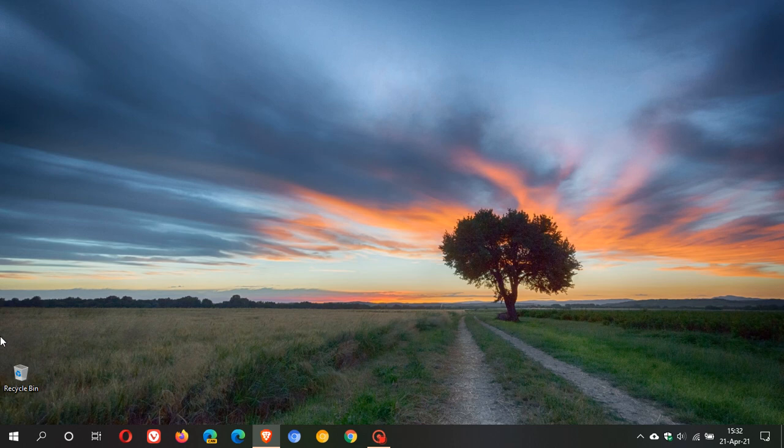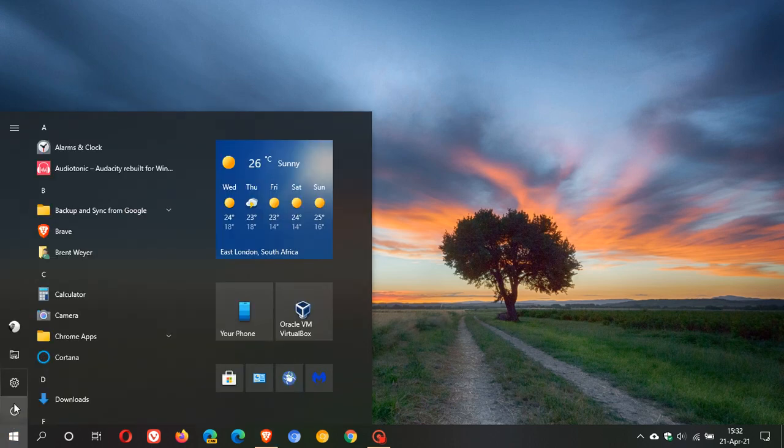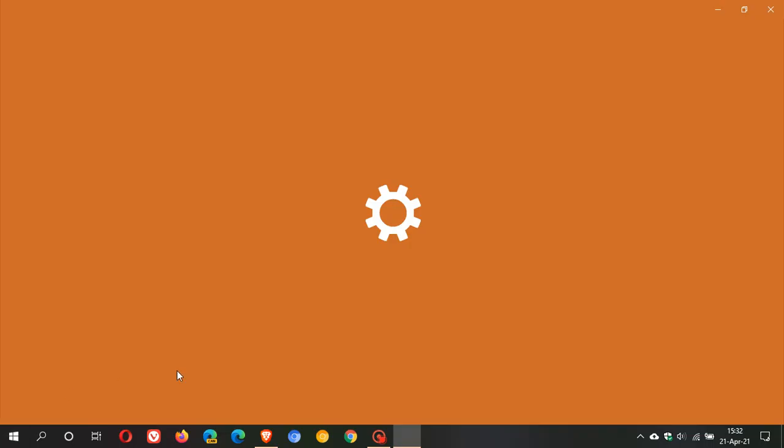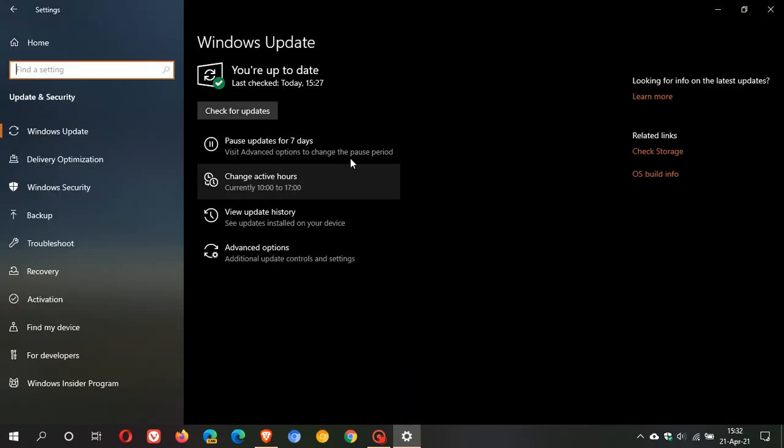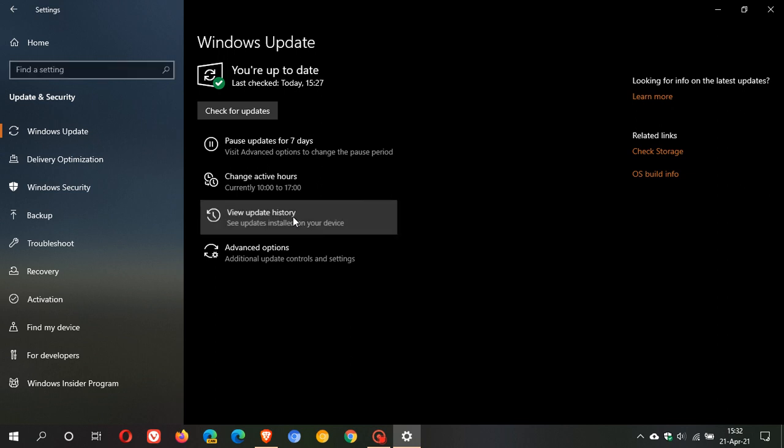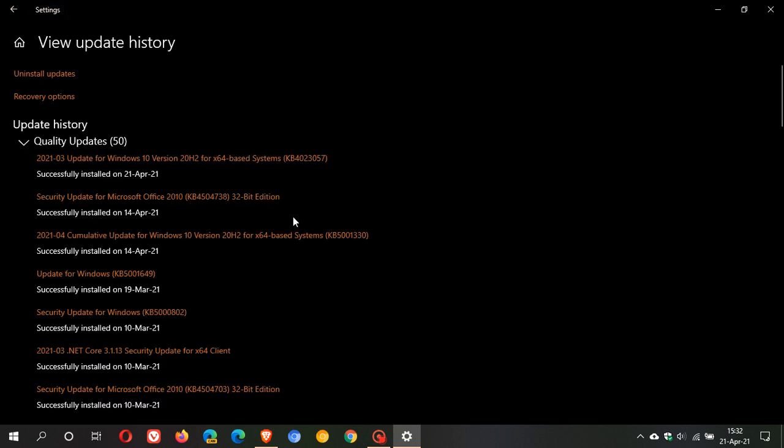If we head over to Settings, Update & Security, and in Windows Update, we go to View Update History. KB5001330, which was this month's Patch Tuesday cumulative update for April 2021, was going to replace KB5008102, which was last month's March Patch Tuesday cumulative update. As many of us know, that caused so many problems with printing issues, blue screens of death, and so on.